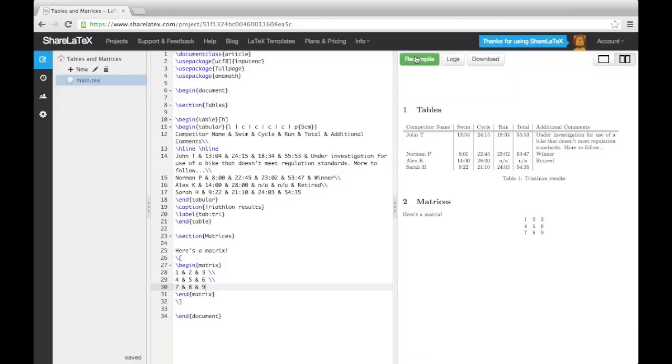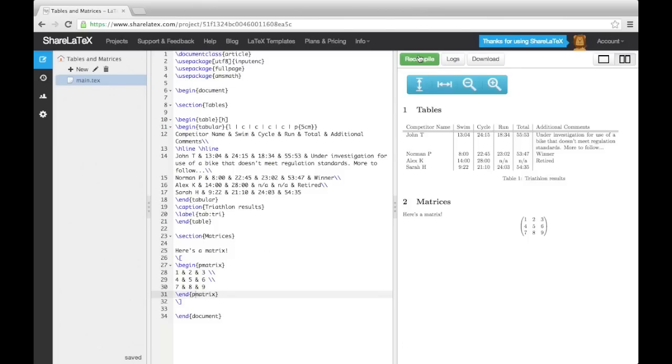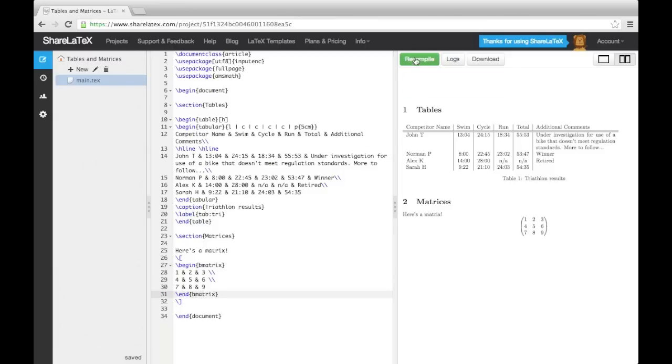To change the brackets surrounding the matrix, we can change the environment. The P-matrix environment uses parentheses. The B-matrix uses square brackets.